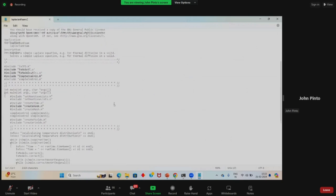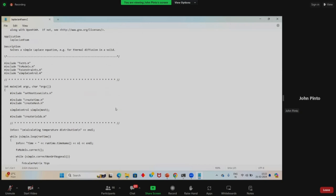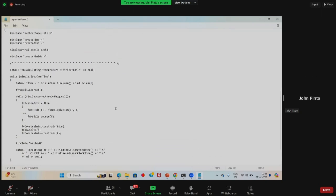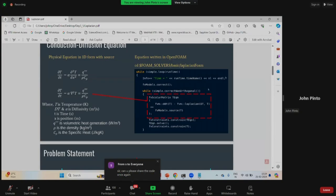This is your main C file that runs when you execute LaplacianFoam. What is important to see is this section: the equation being solved is DDT of T — that means DT/DT minus FVM Laplacian of T equals source. The source is added using the FV models file, from which it picks up the source and solves this equation.